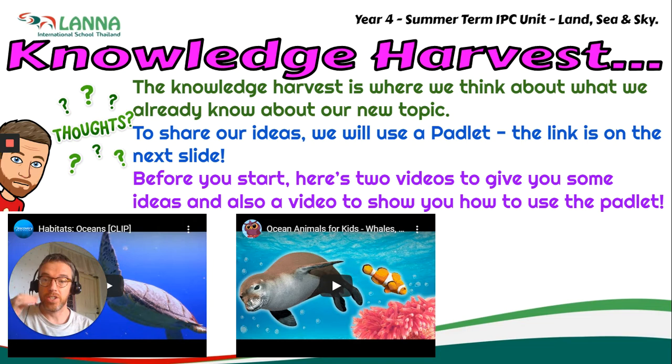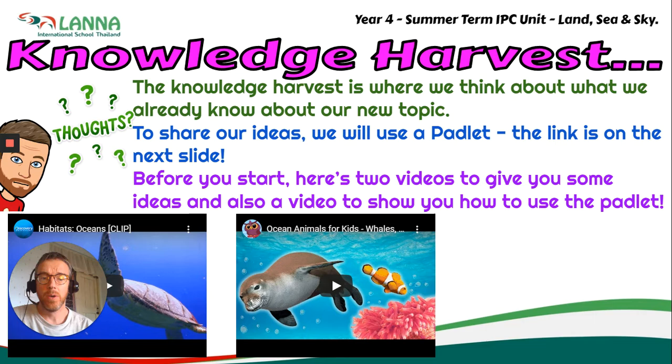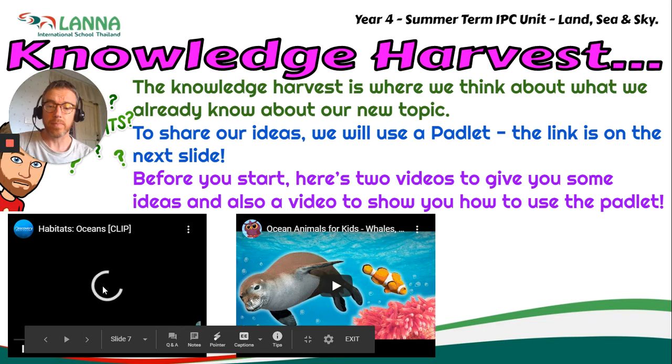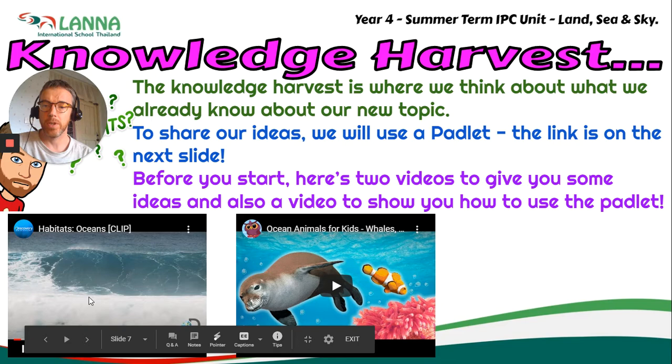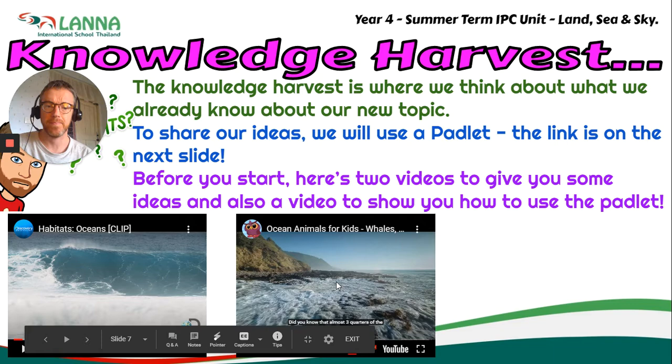Now if you're a little bit worried thinking, oh no, I'm not quite sure what I know and what I don't know, you've got some videos to give you some ideas. You can watch and remember you can pop them out and go full screen if you want to. The first one's quite short, only a couple of minutes. The second one's a little bit longer, it's about eight or nine minutes I think.